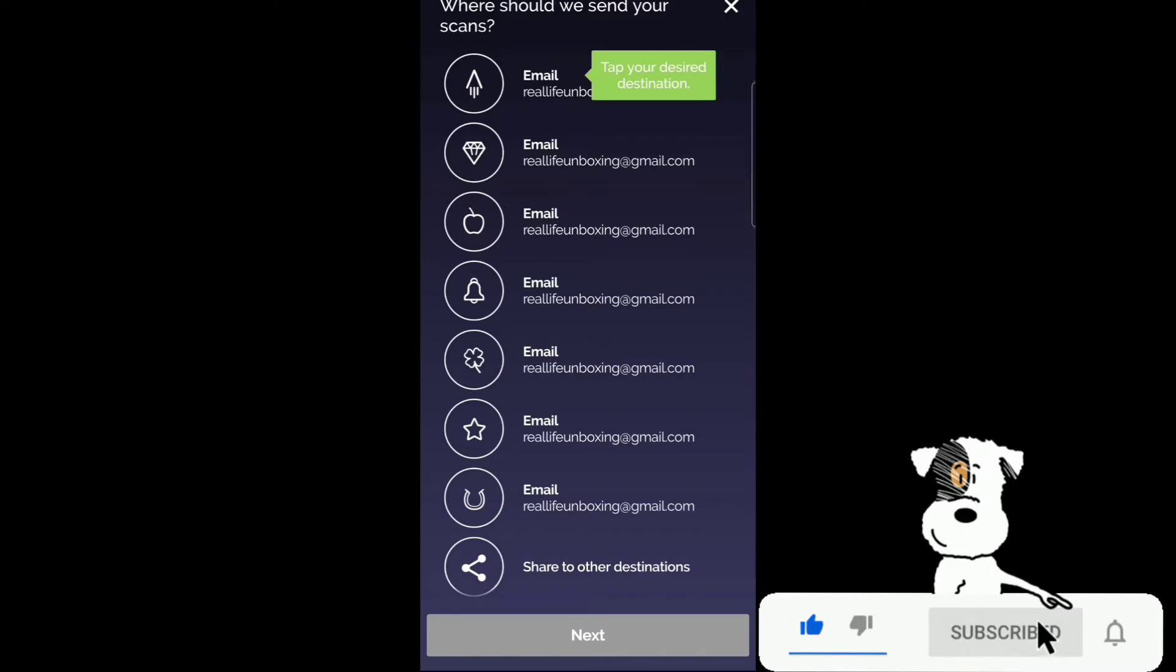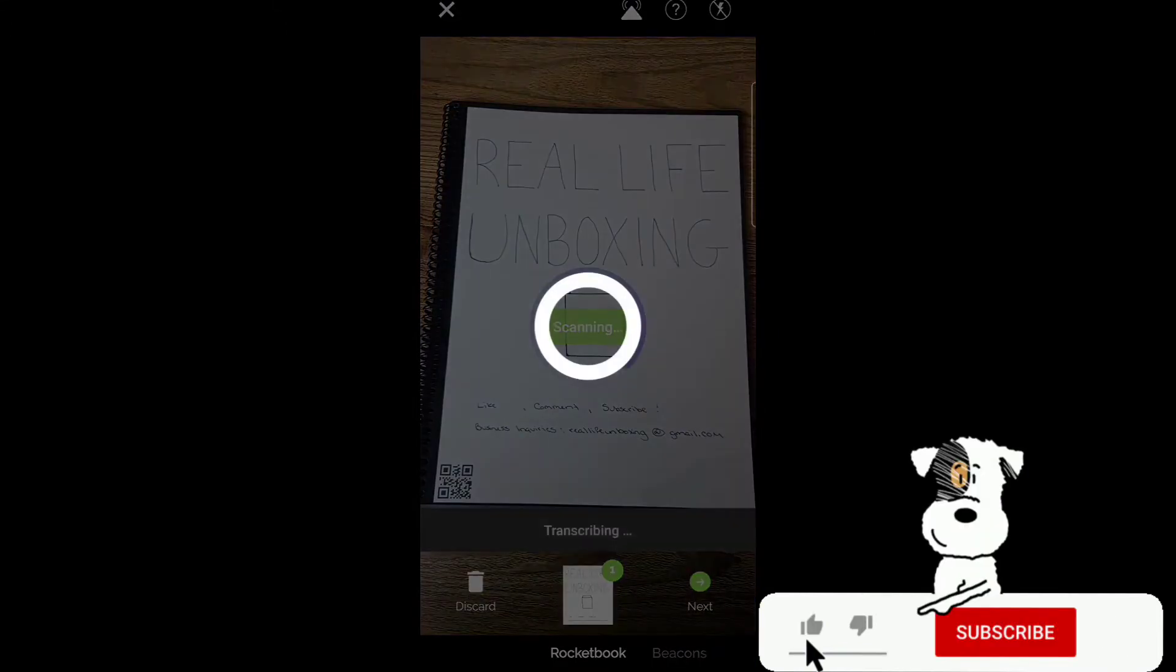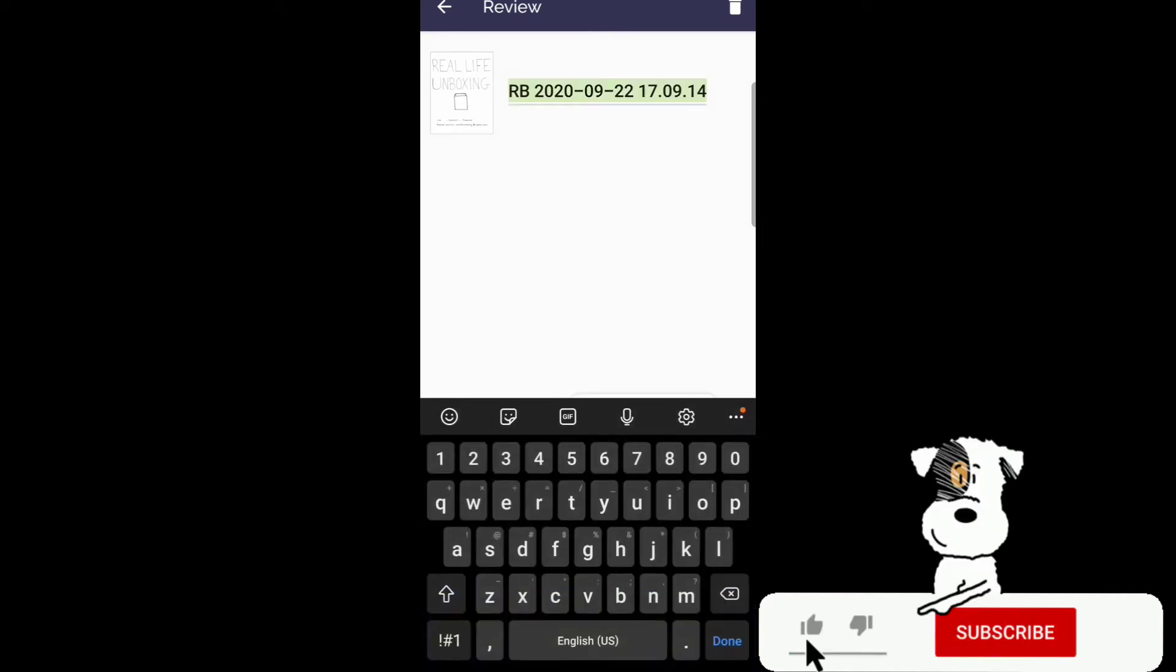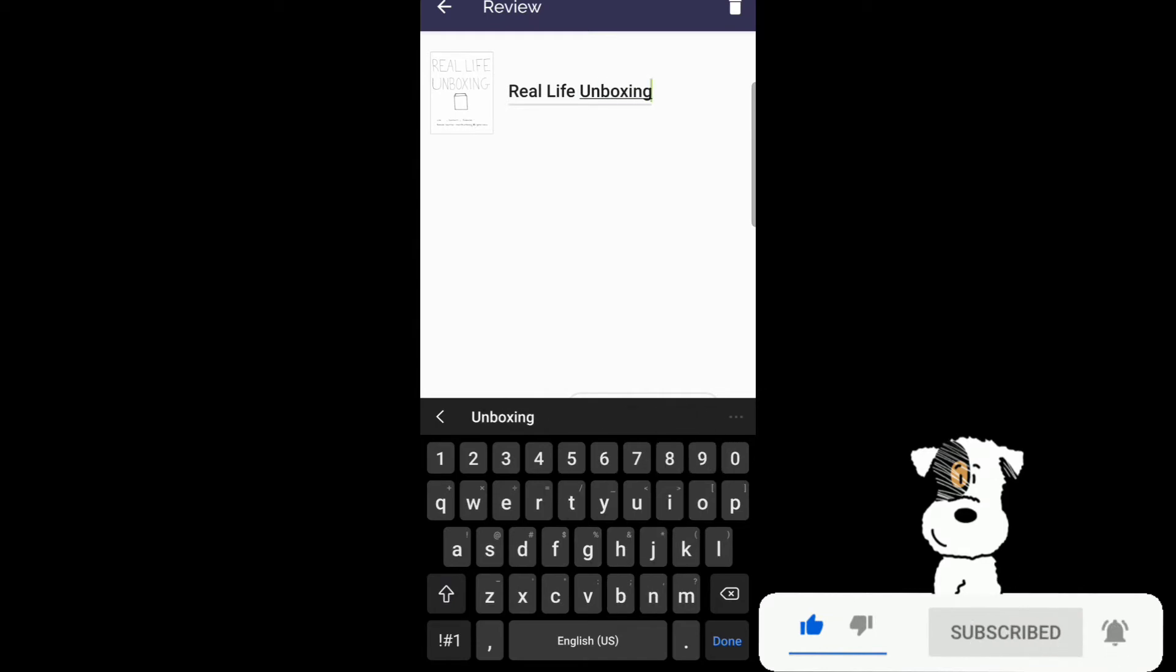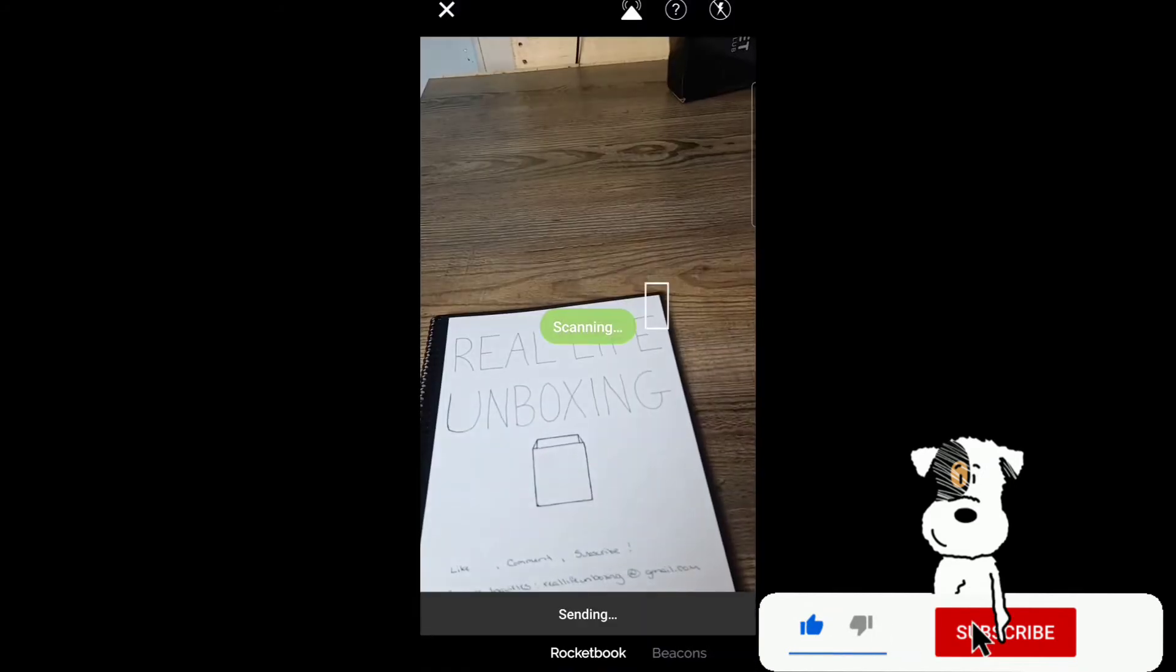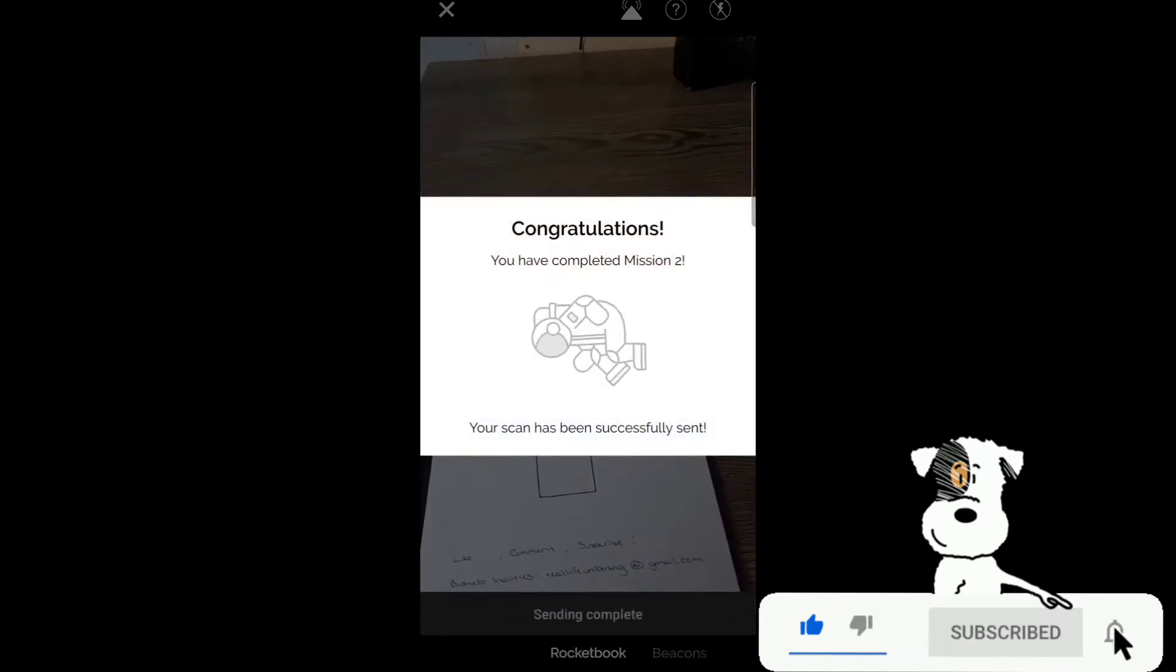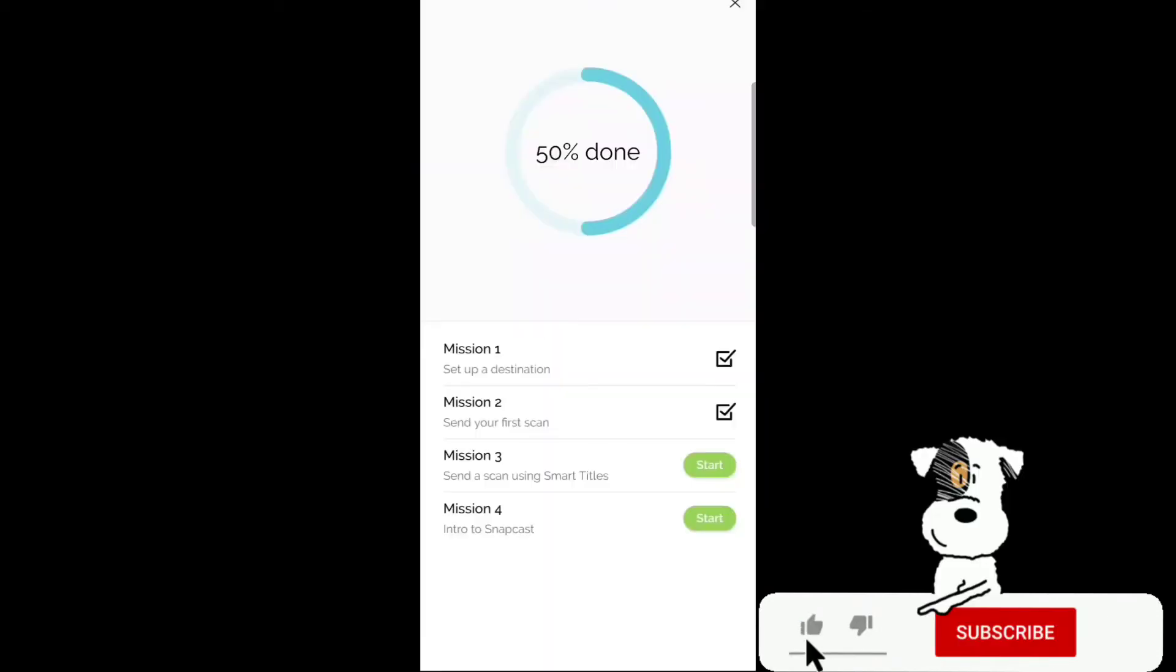And then press next. Tap your desired destination. Send it to my email. And there I can rename my file right there. Nice and easy. Real life unboxing. Just a small little sketch for this video. Completed. You have completed mission two. Your scan has successfully sent.